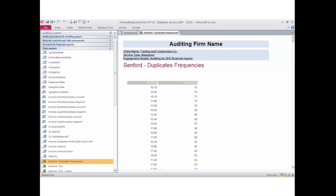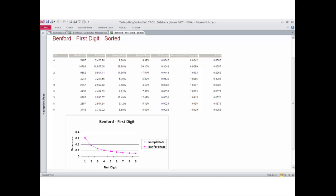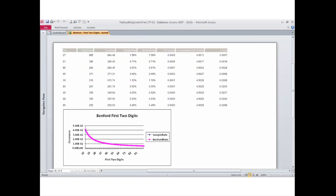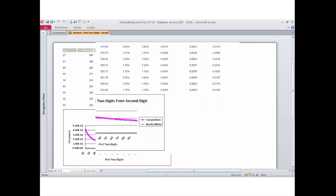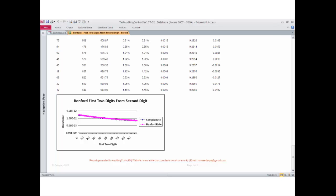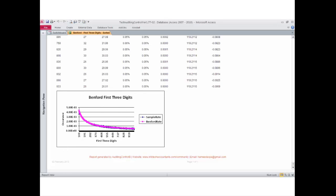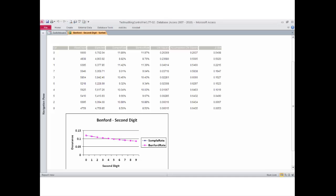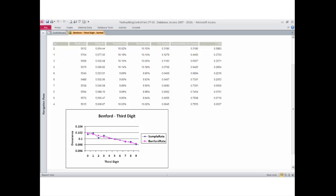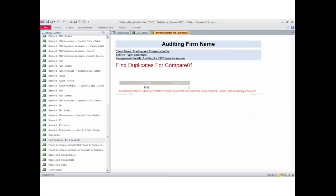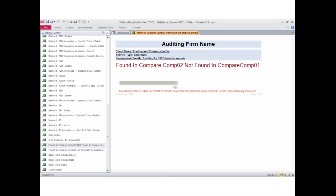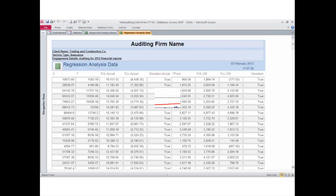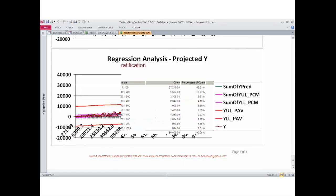Fraud detection features include: a report of duplicate frequencies using Benford's Law analysis — first digit test, first two digits test, first two digits starting from the second position test, first three digits test, second digit test, and third digit test. Additional data tools include: a data profile report, find duplicates and compare (one table), duplicate serial test, found and compare (two tables), not found and compare (one table and vice versa), fraud detection tests using regression analysis with graphics showing anomalies, and a data stratification report.